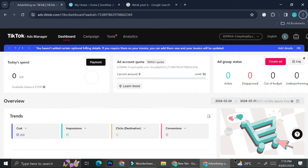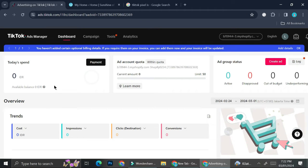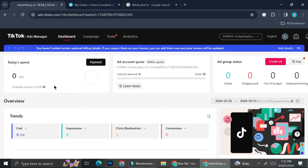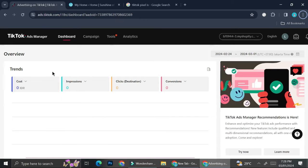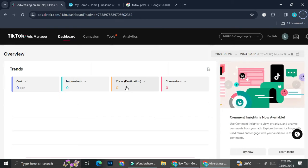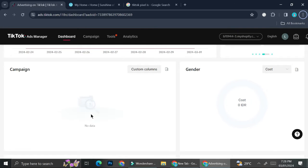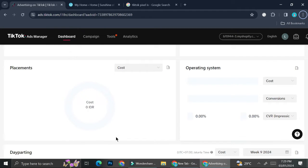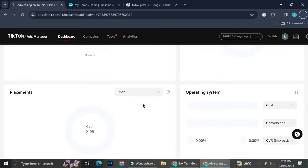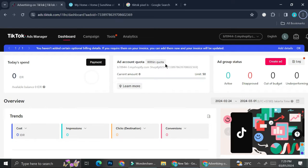If you have already created your business account, you'll be able to see a dashboard that looks like this. In this dashboard you'll be able to see your daily spending — if you've created a campaign or ads, you'll see the spending daily. You'll also see an overview of trends for your campaigns or ads, including cost, impressions, click per destination, conversion, and if you have any campaigns you'll see them here. You can also see gender data of your audience, placement, operating system, and more.